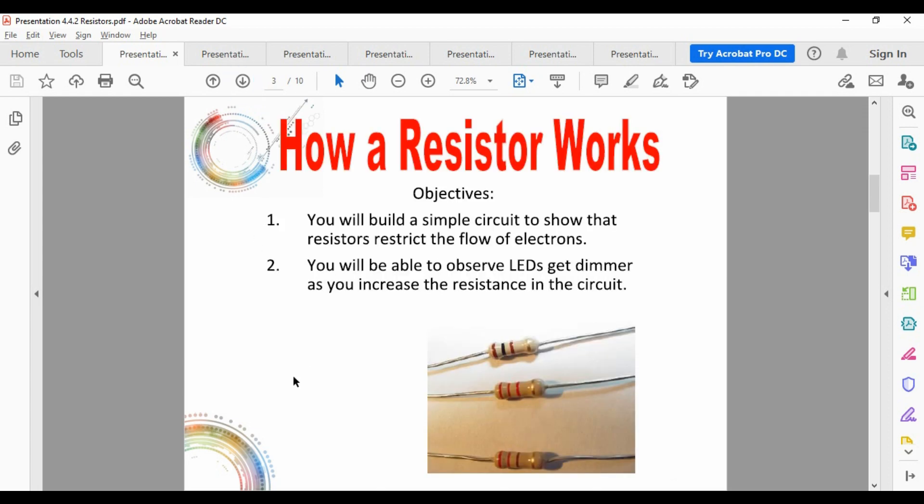Talking about resistors: a resistor is to a current what a dam is to a stream — it helps restrict the flow of electrons, making it a little bit harder for electrical flow to occur. I'm going to show you what I did and then give you this free website where you can go back and try it yourself.